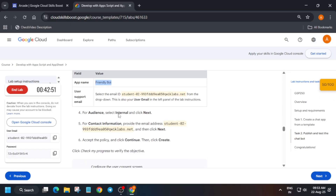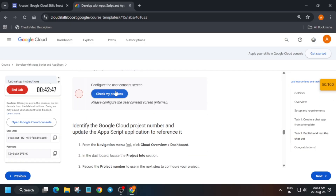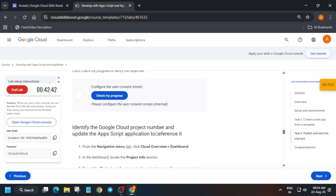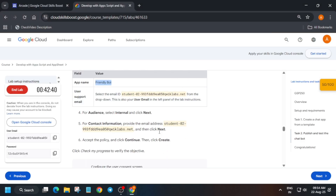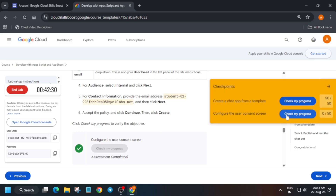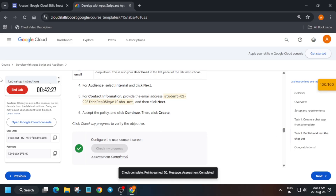For other pre-assessment skill badges and lab-free courses, you can check the description box of this video. This task may take some time to update the score, so you need to wait. Just wait for about one minute and you'll definitely get the score. And here you can see we got the score — we are done with the lab!